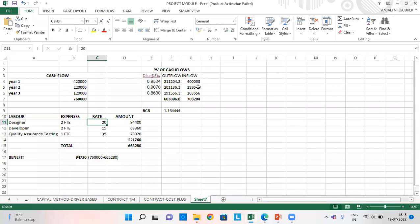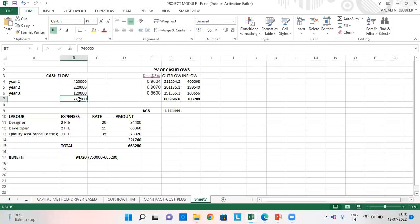I have taken the cash flows for 3 years since my project will be running for 3 years. In year 1, I have 4,20,000. In year 2, I have 2,20,000. In year 3, I have 1,20,000 and the total comes to 7,60,000.